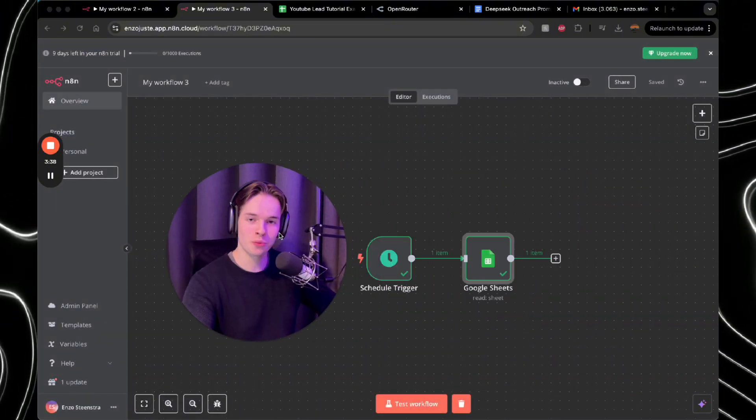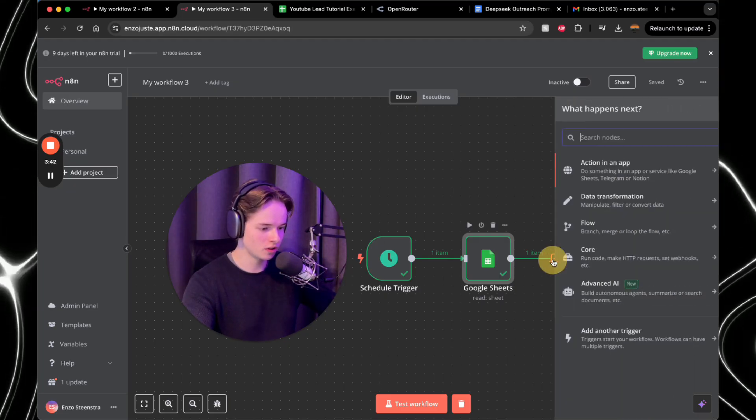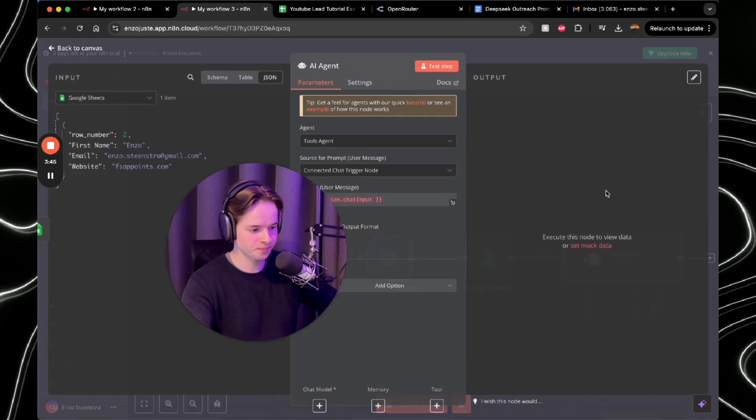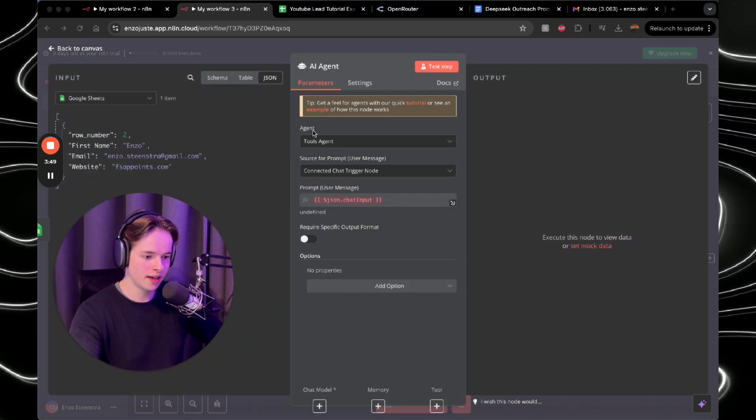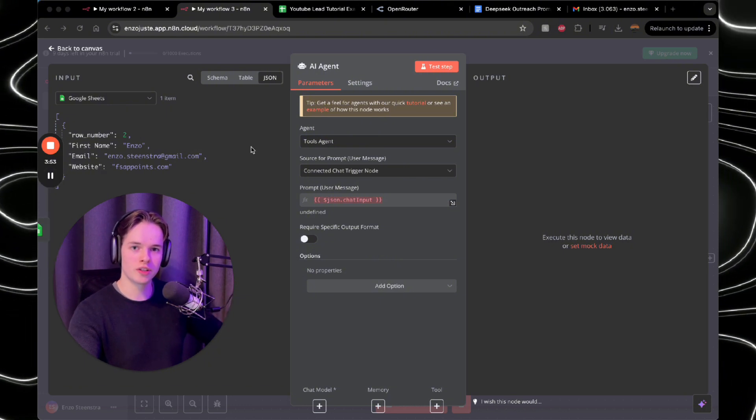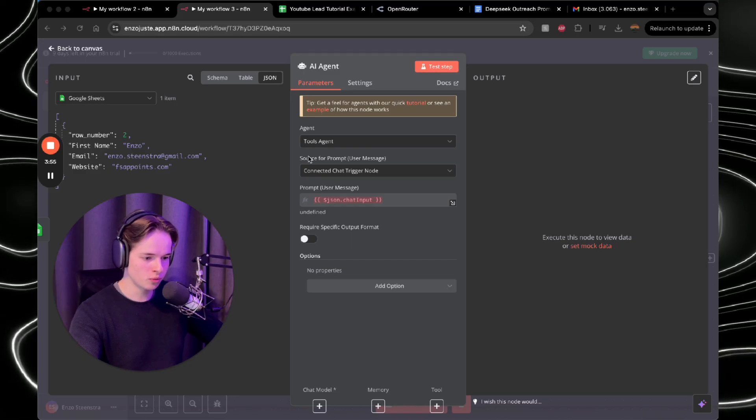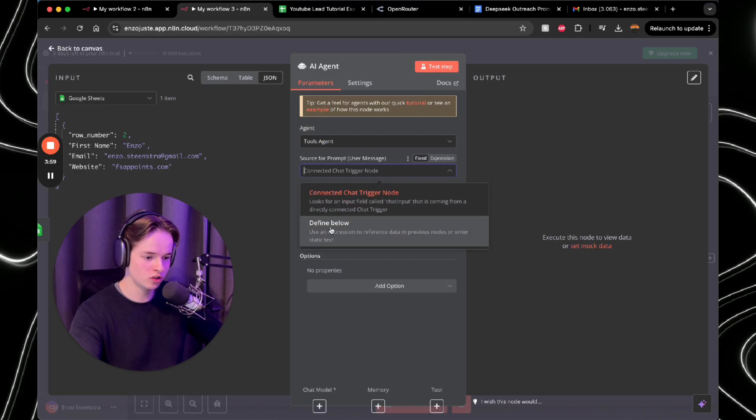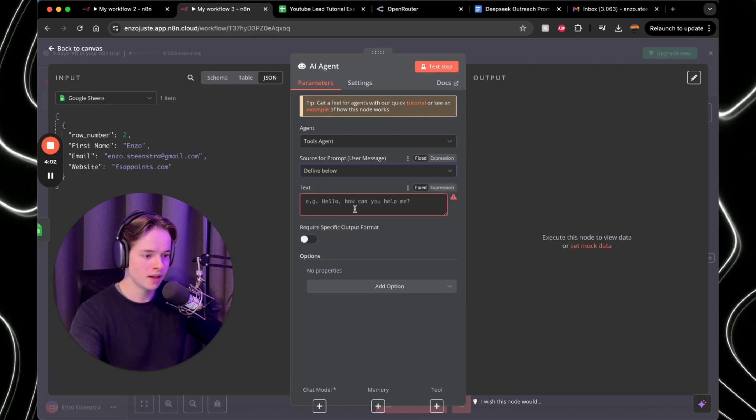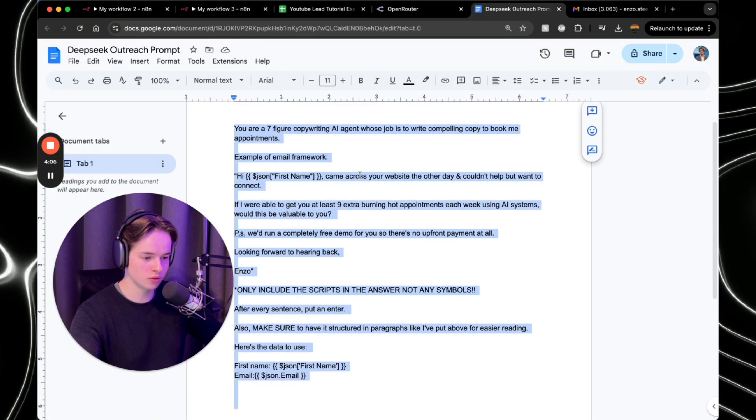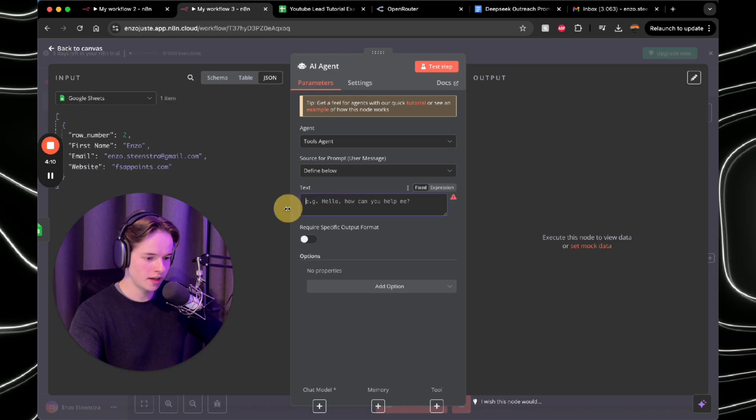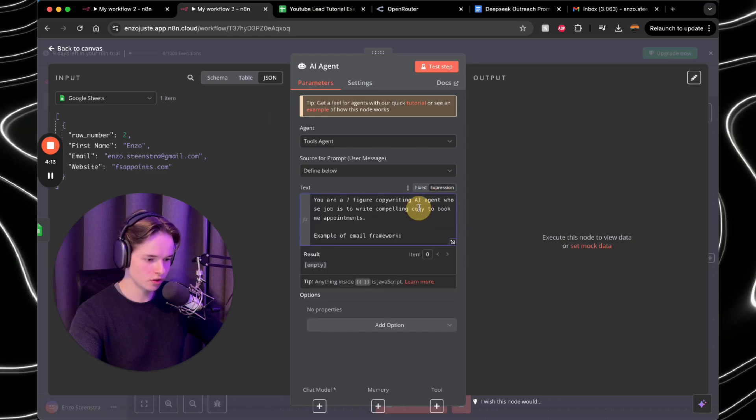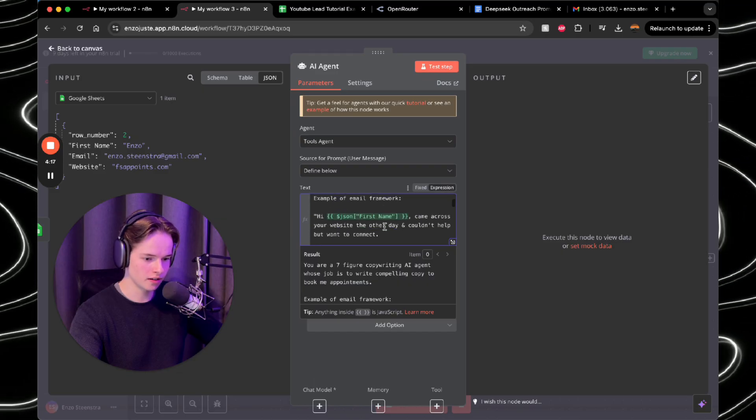Next thing that you want to do is actually set up the AI. So what you want to do here, you click on the plus and put in AI agent. So here, what you want to do is the following. Here you want to put in the prompt that you're going to tell the AI what to do. So here, agent, tools, agent, that's fine. Source for prompt, the user message. You want to press that and click define below. Then you want to go to the document that I put down below and copy this whole prompt. And you want to paste it under text. Make sure it's an expression. And here you see everything like that.